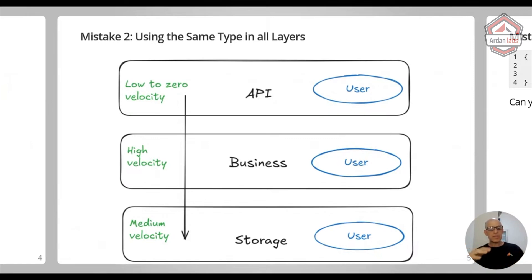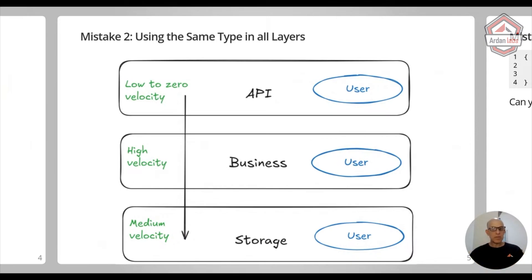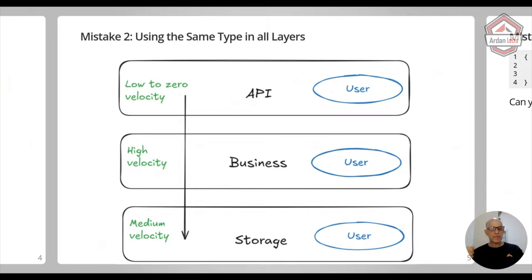The business layer is the one that has the highest development velocity. You add rules, you add features, you add other things. So this is going to change. And data structures are going to change much faster in the business layer versus the API.